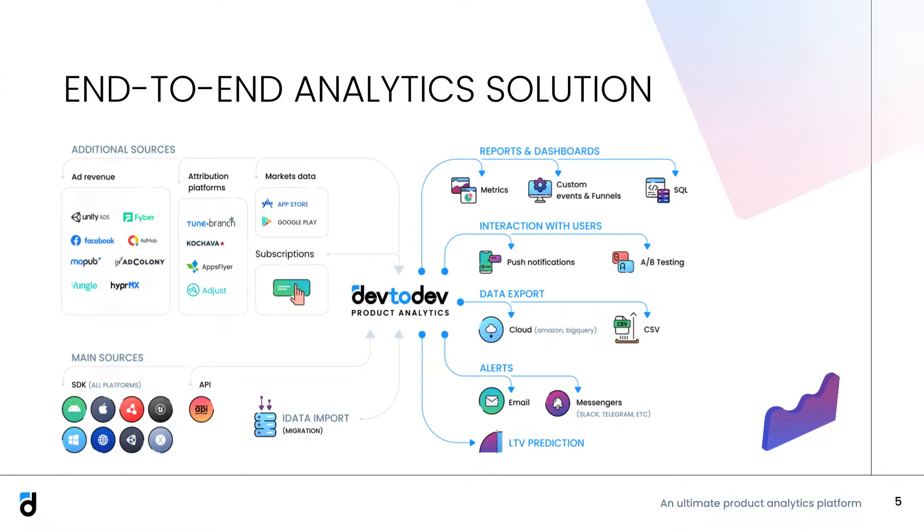And here's how we work. Dev2Dev collects data from various sources, the main of which is, of course, your app. Via SDK, user behavior data gets into Dev2Dev, where you have unlimited possibilities to visually present it, conduct experiments, make predictions, and even communicate with your users.